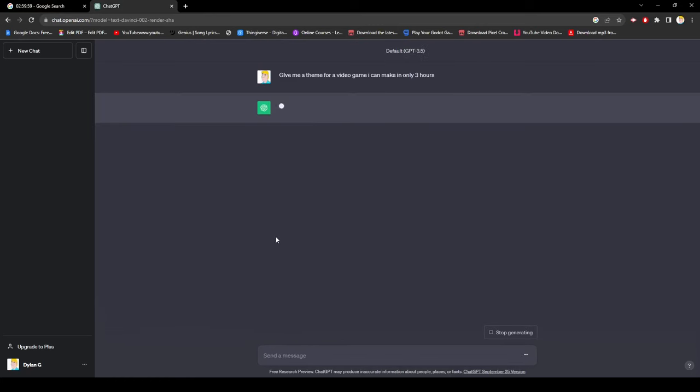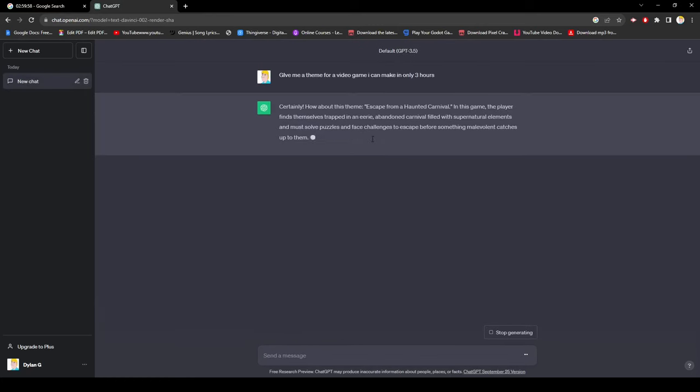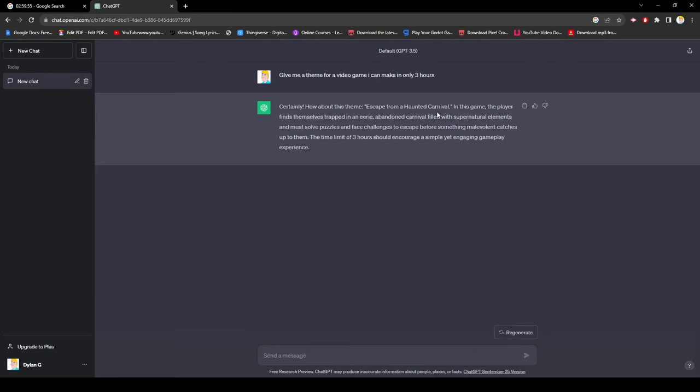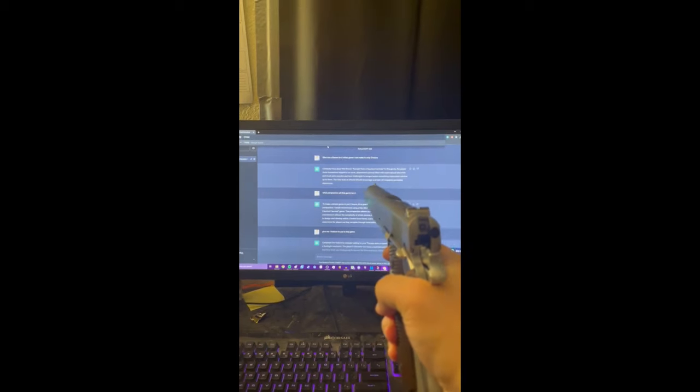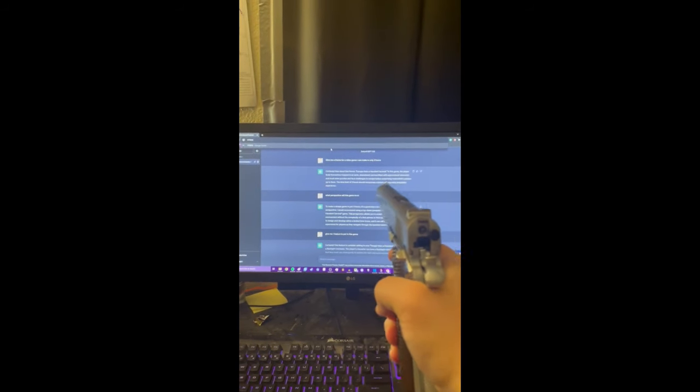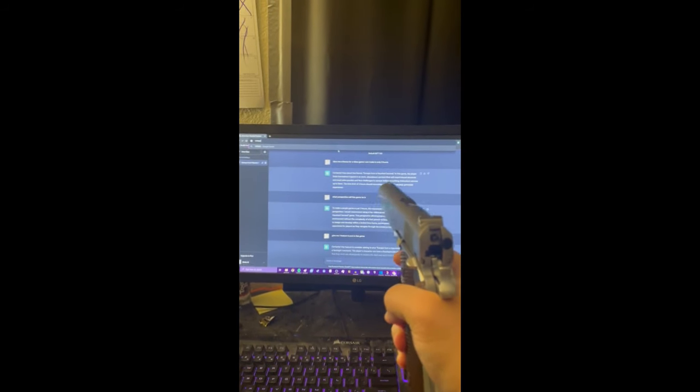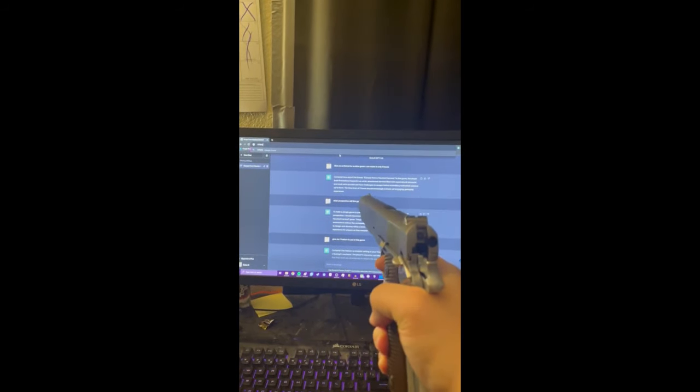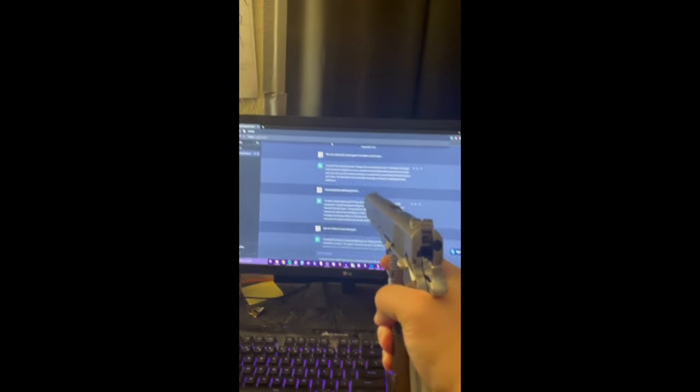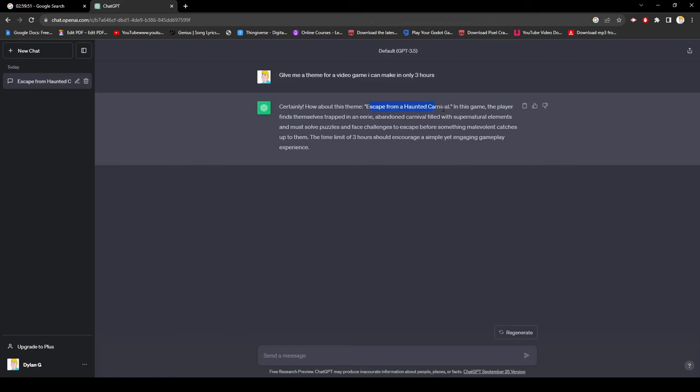Obviously the first thing I did was ask ChatGPT what the game should be and it gave me escape from a haunted carnival. I'll do it. Which had to be the most brainless prompt I've ever gotten for a game, but I had to roll with it.